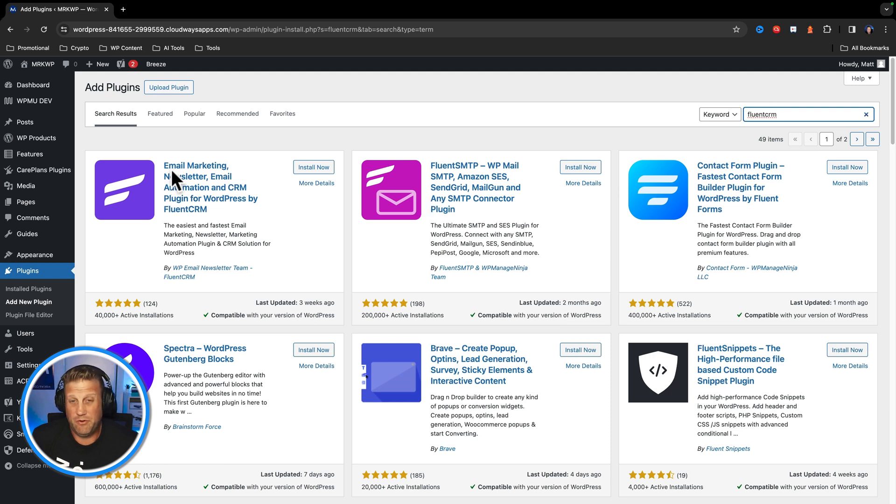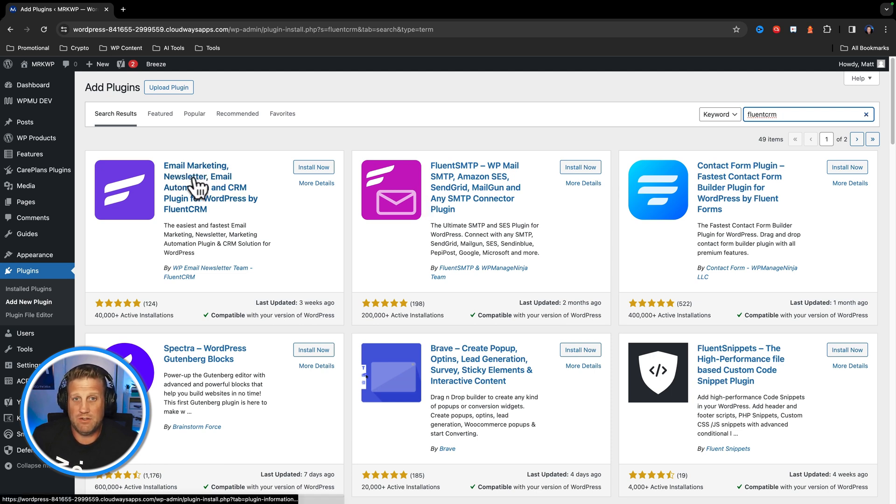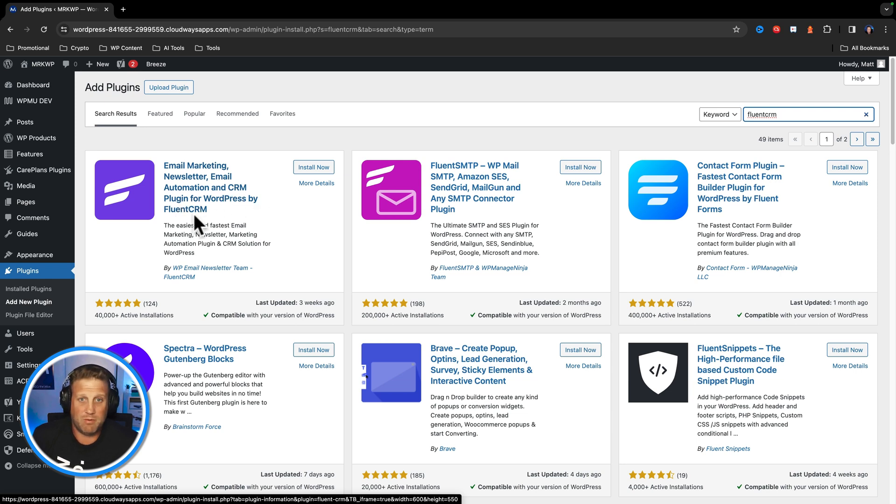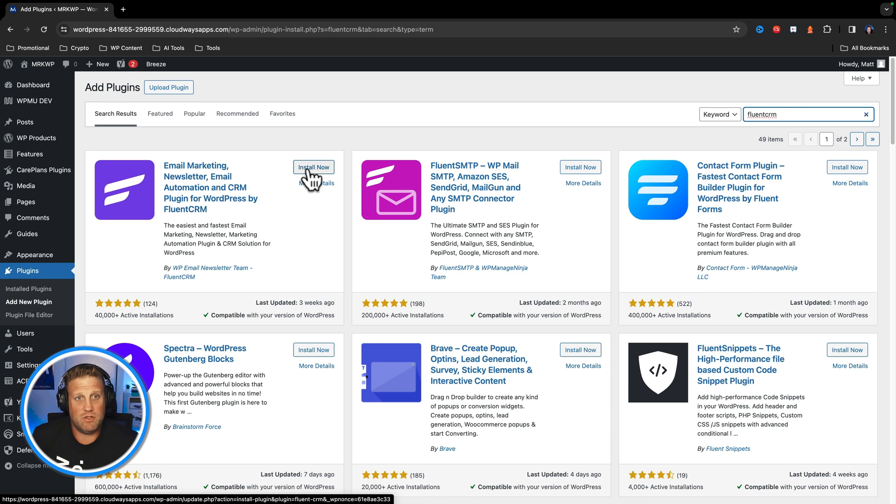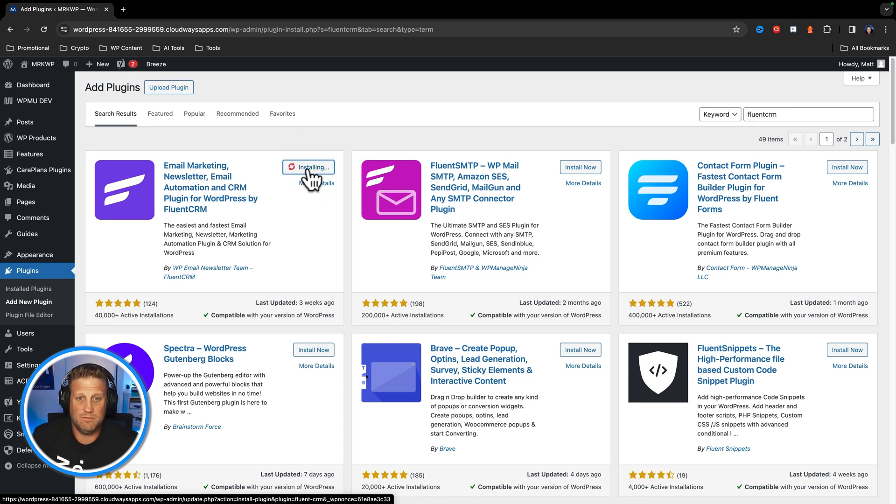And here it is. It says email marketing, newsletter, email automation, and CRM plugin for WordPress by FluentCRM. This is the item that you want, so you click install.